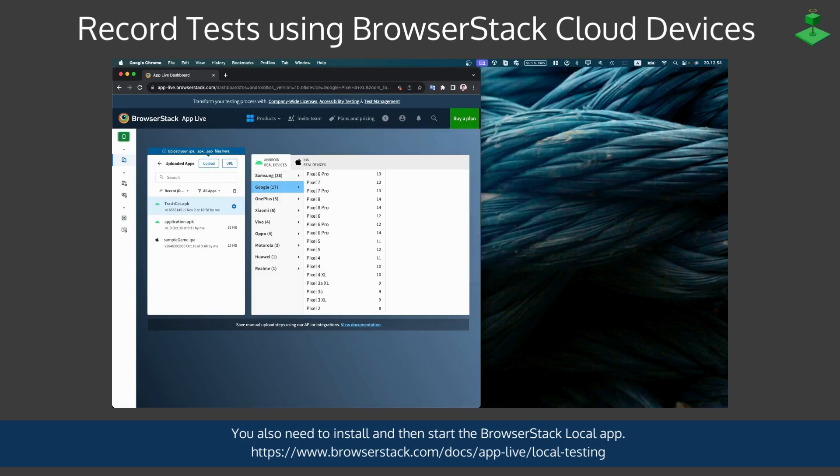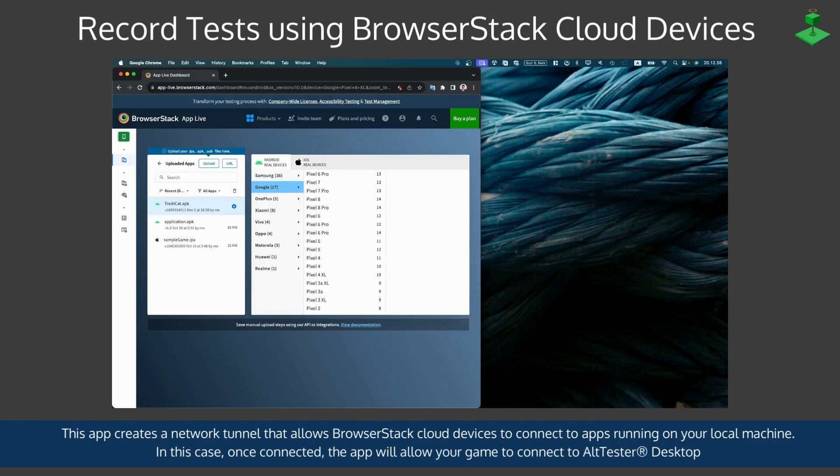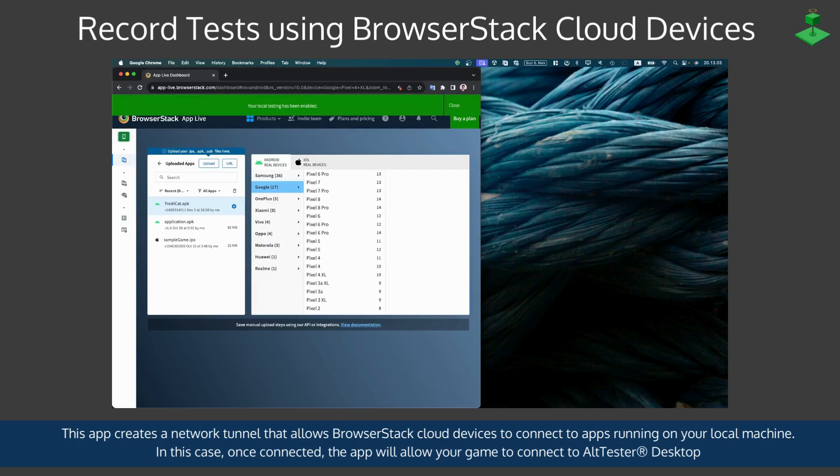This is an application that once you start it, will create a tunnel that allows BrowserStack cloud devices to connect to applications that are running on your local machine.